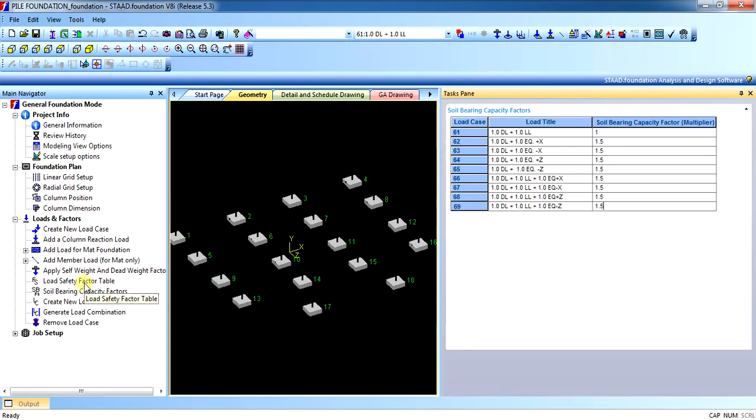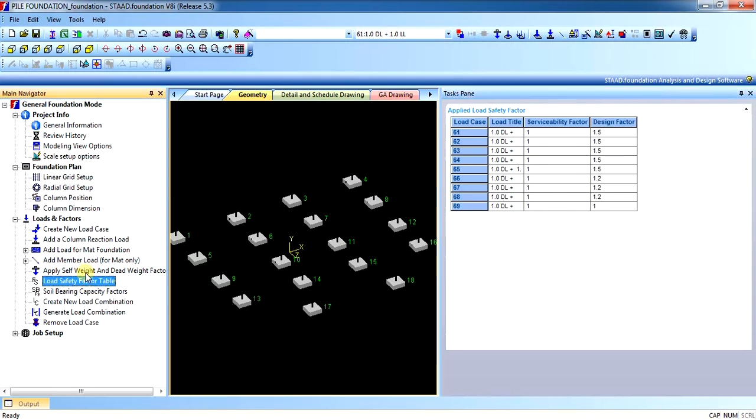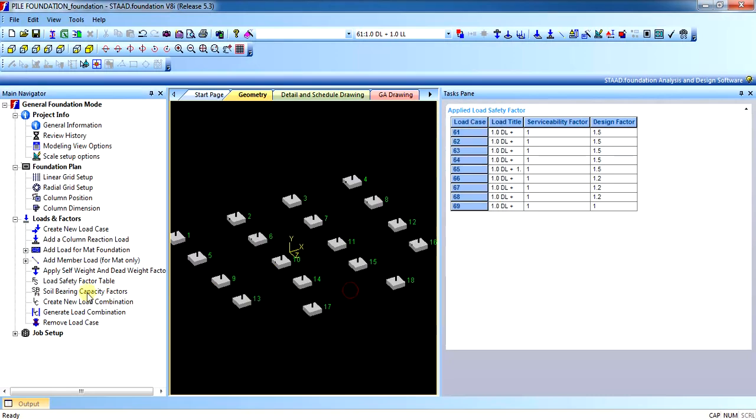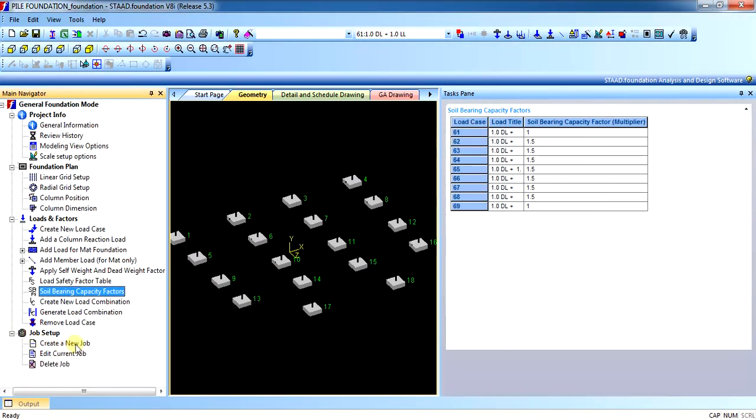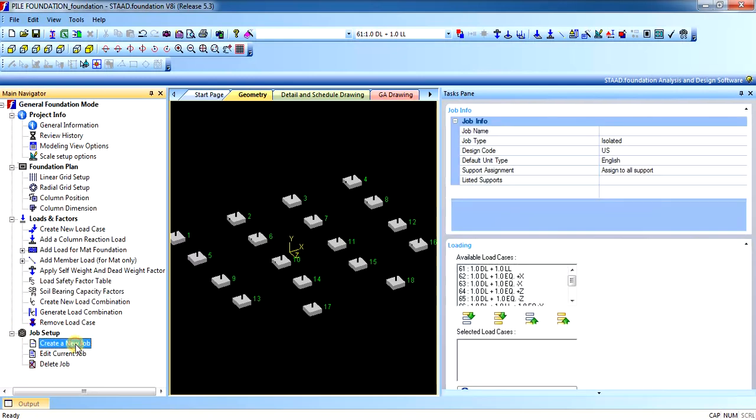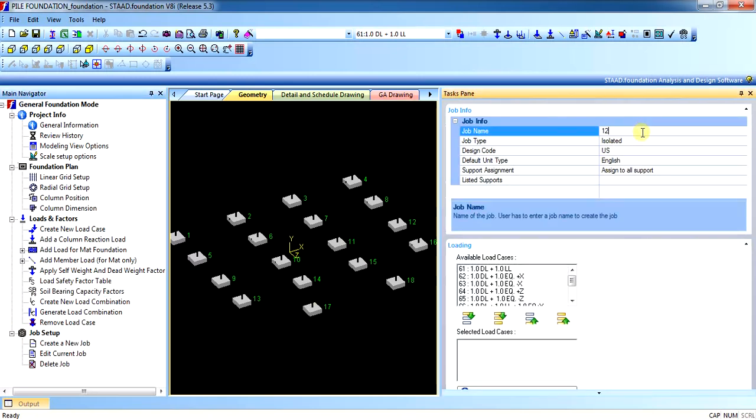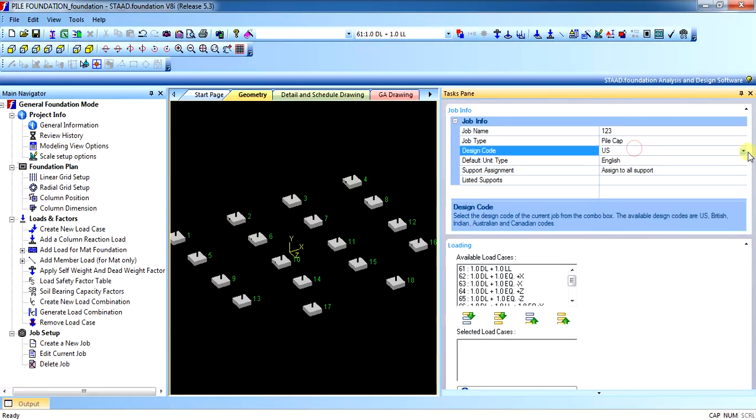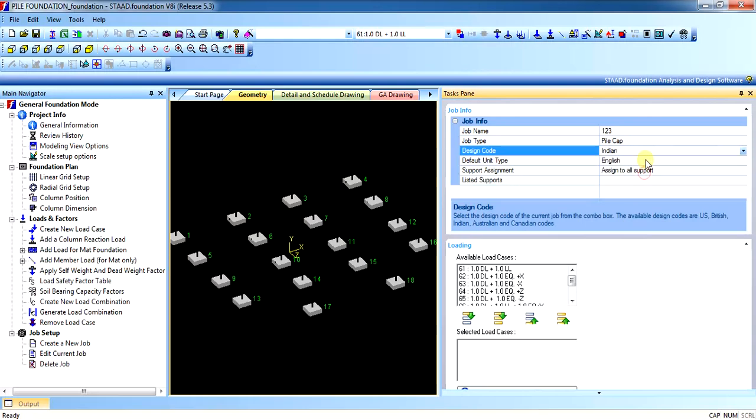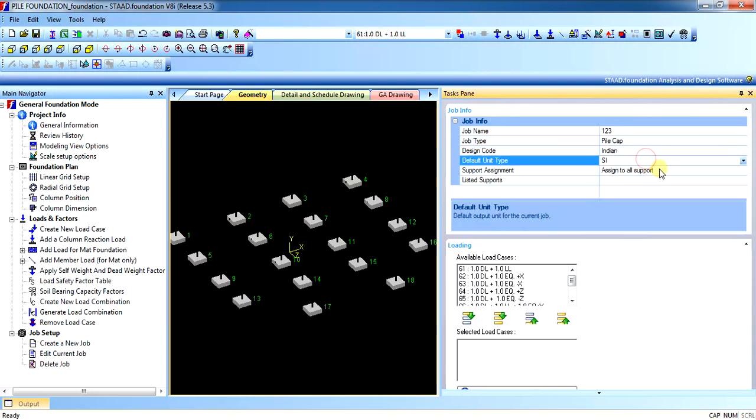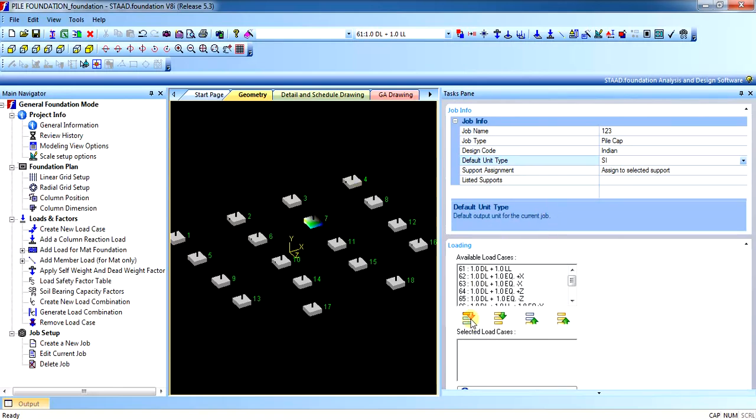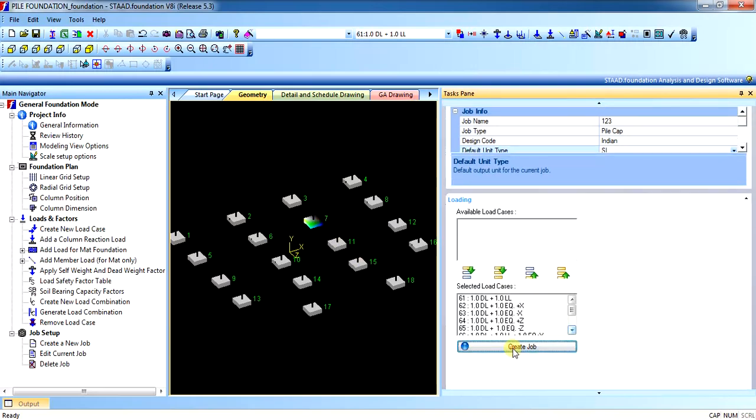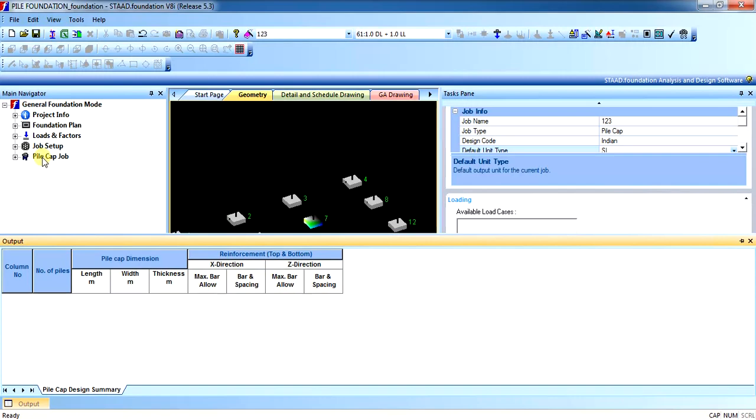Once this has been done, load safety factors completed, self-weight factors completed, self-bearing capacity factors completed. Now it's time to create the job. In the job creation, write the name of the job. Click on pile cap. Code shall be Indian. In our case, in your case, it can be AASHTO product. Let us just do the pile foundation for the selected only. It will create pile foundation for node number 7 only. Create the job.